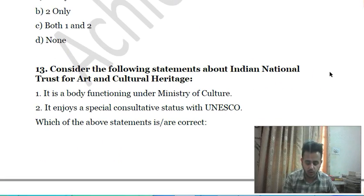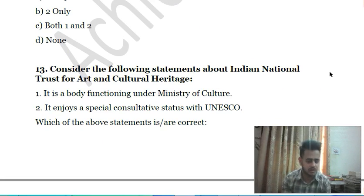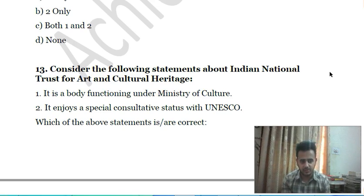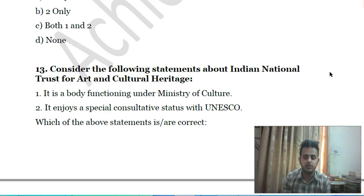Friends, you can pause the video. It is not necessary that you have to follow the pace at which I'm covering. I have to cover the lecture as fast as possible, so I'm reading the questions quickly. You can pause the video, think for the answer, and then move forward.